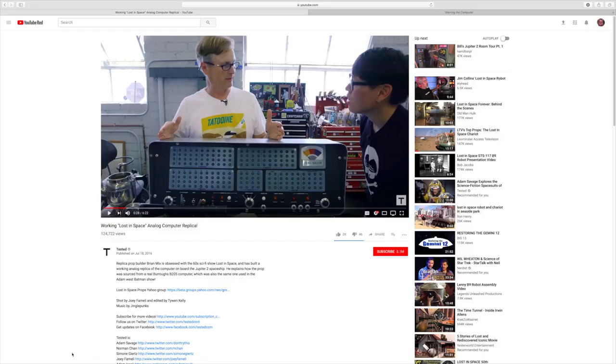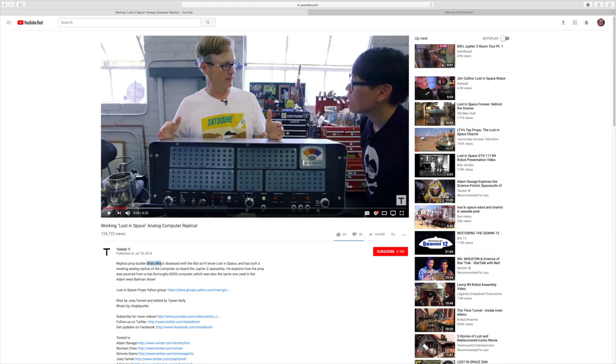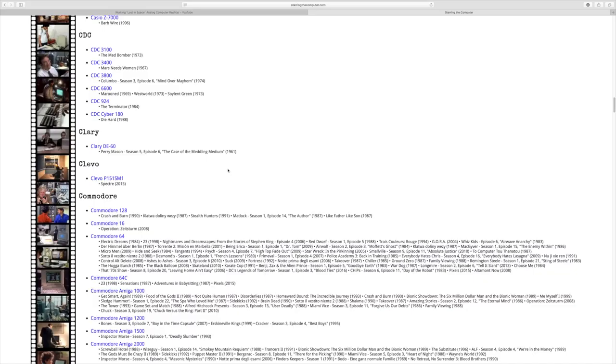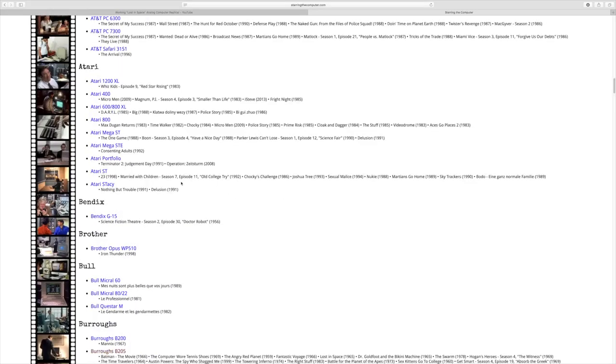It's some old guy coding again. Today, last week I was poking around on YouTube and I fell across this Tested video about this gentleman, his name is Brian Mix, that rebuilt this Burroughs 205 computer so that it looked like the prop in Lost in Space.